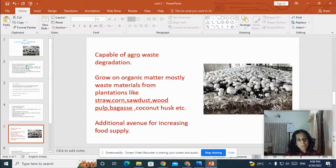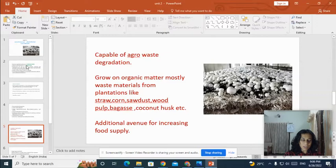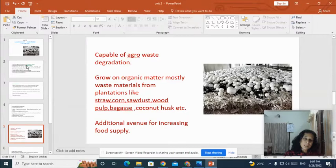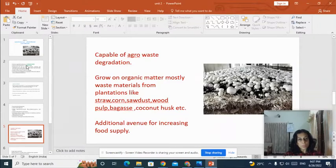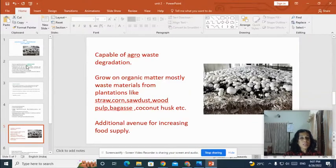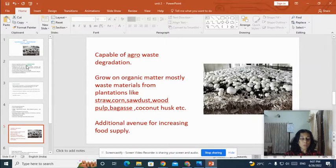What is the economic importance of mushrooms? Mushrooms are capable of agro-waste degradation. The substrate used for mushroom cultivation is known as compost, and this can be a waste material from plantations like straw — wheat straw, rice straw, corn dust, sawdust, wood pulp, bagasse, and even coconut husk.